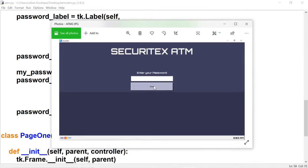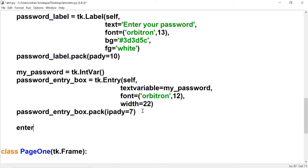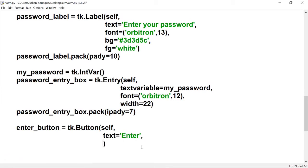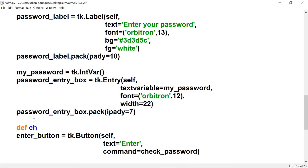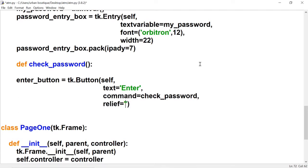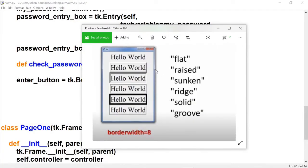Now let's create the enter button. Let's call it the enter button. We want it to say 'Enter', and when the user clicks it we want to call a function — let's call it check_password. We'll create that in a moment. Let's give this button a border so it doesn't look generic. I'm going to go with the raised relief style — there are other styles available. With a border width of eight the border is quite thick, but I don't want it too thick.